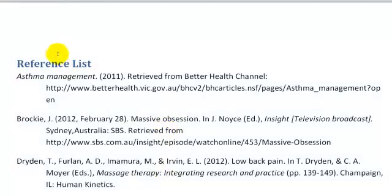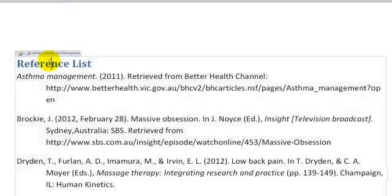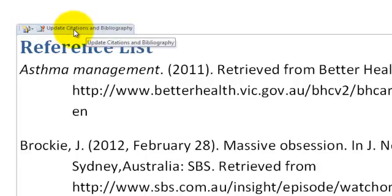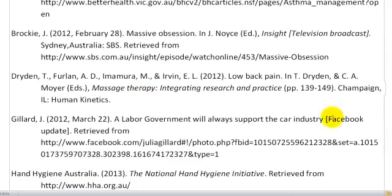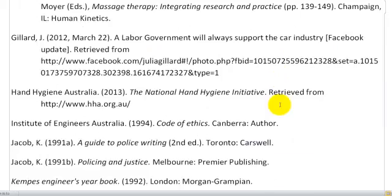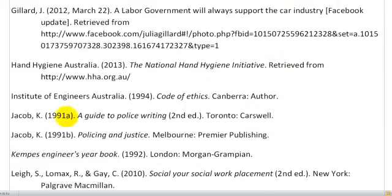So if I wanted to update this information, I just click on the reference list and choose to update citations and bibliography. That then includes the new information which has been added.